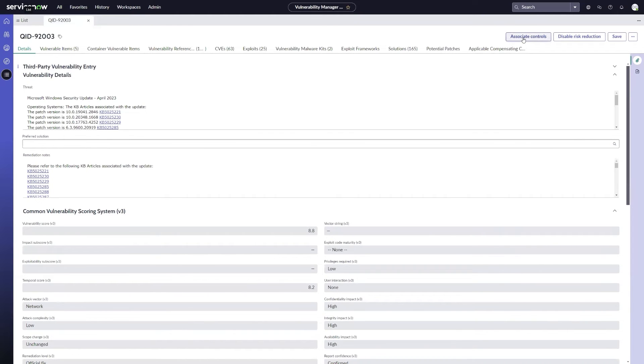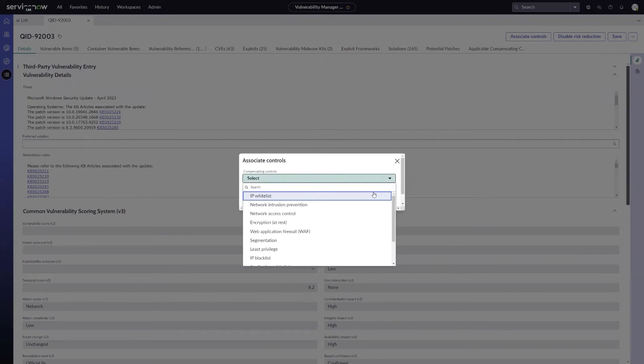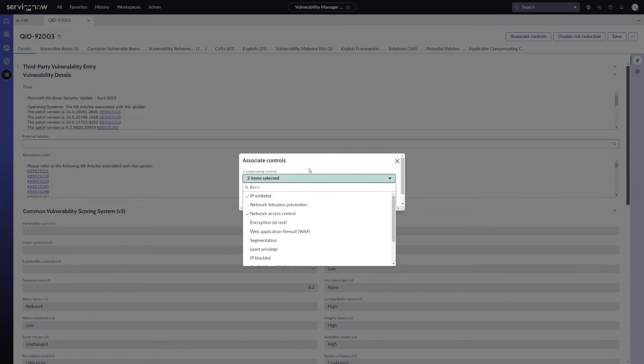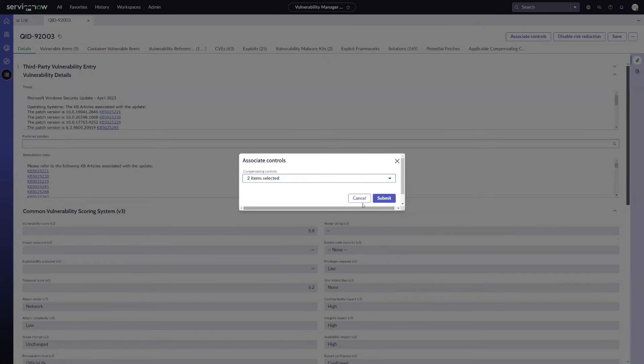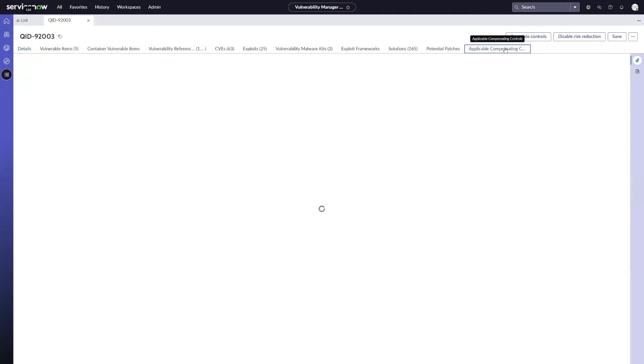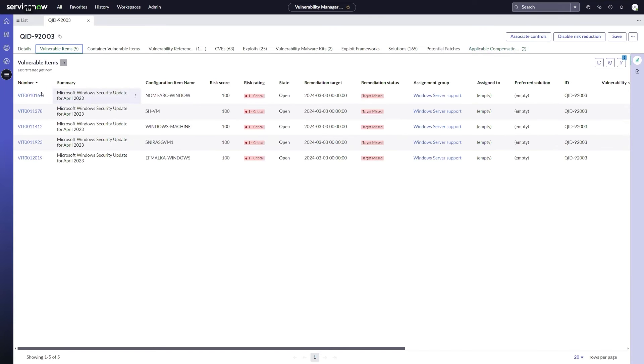So if I do that, I can go in and I can select which compensating controls are actually valid for this particular vulnerability. So if I go in and choose IP whitelist and network access control, for example, and click submit, that's going to go ahead and add those. If I come over, I can actually see my applicable compensating controls as well on this related list.